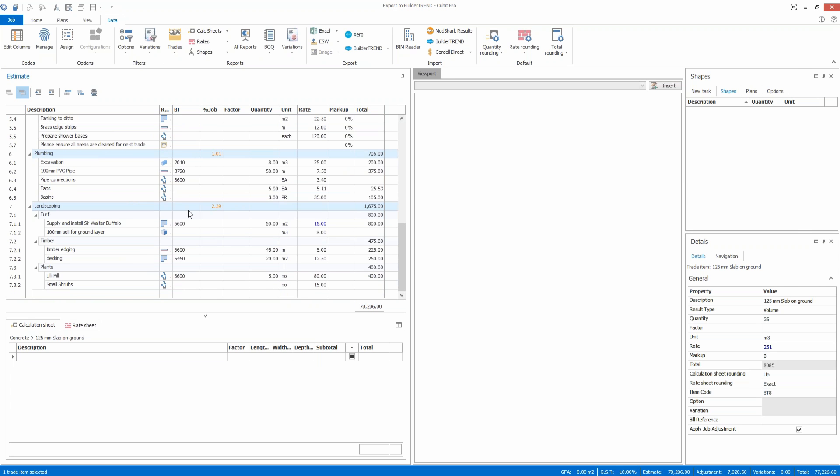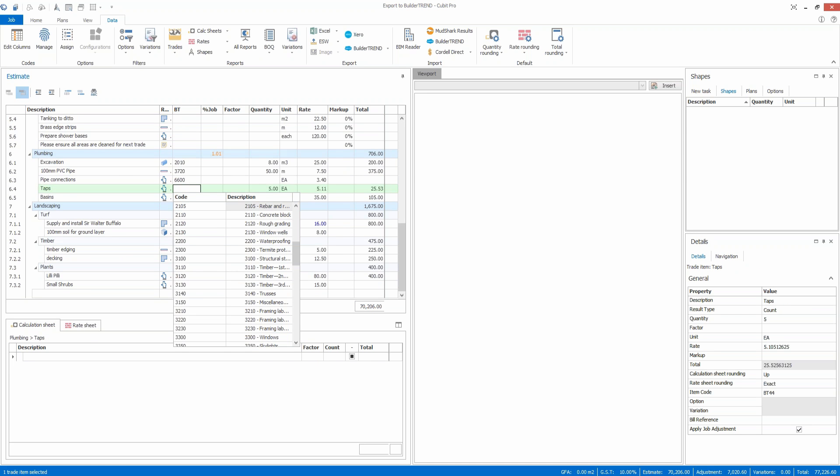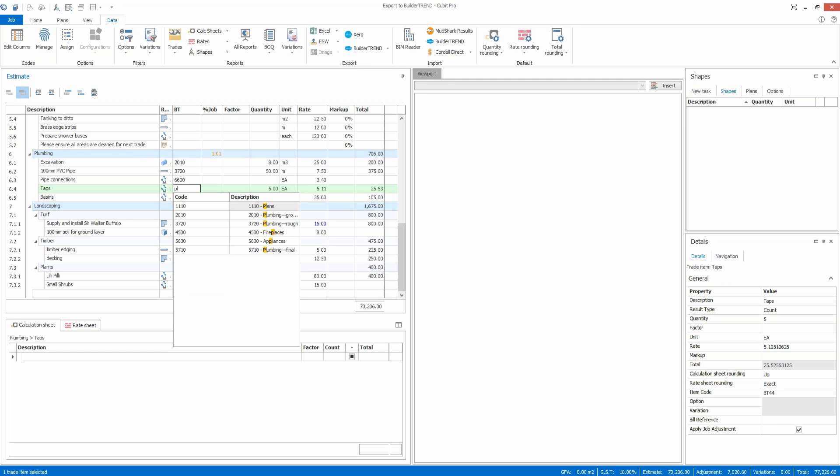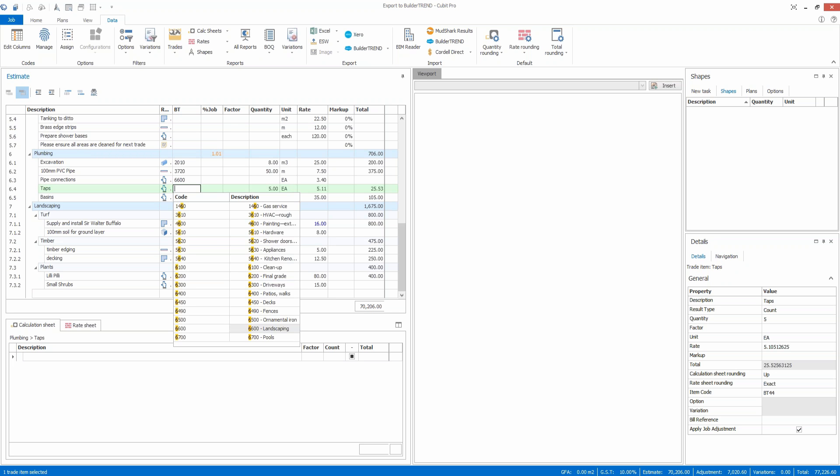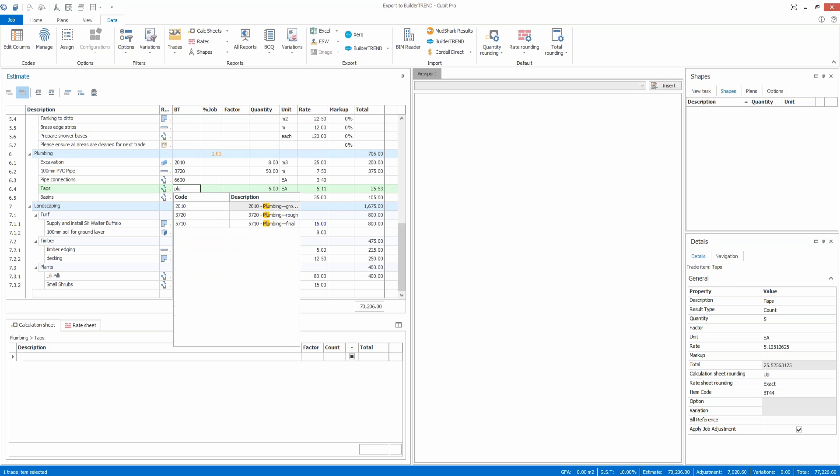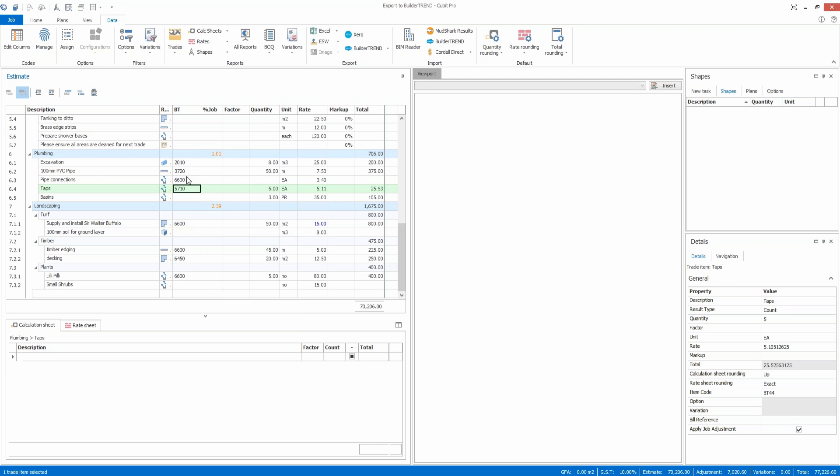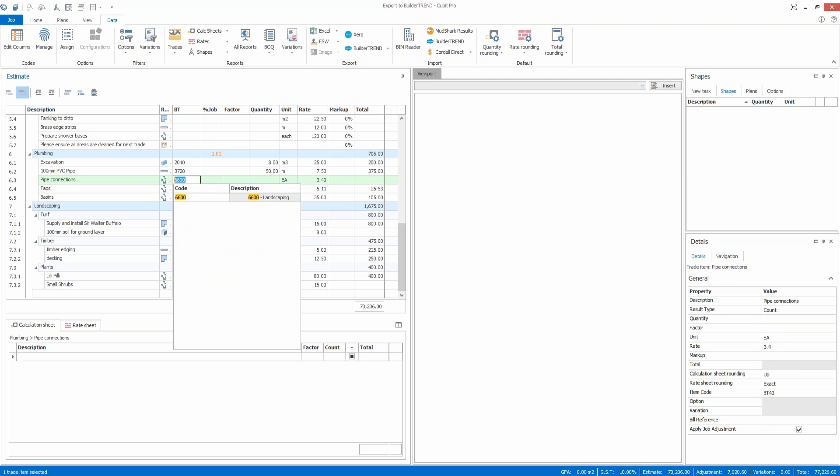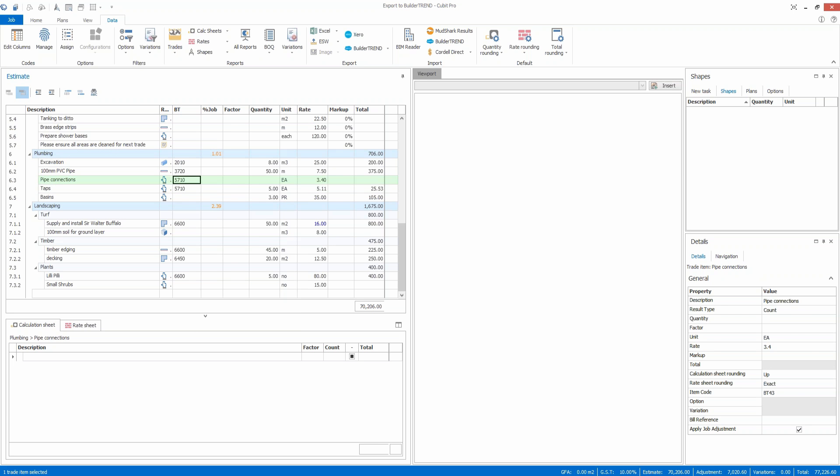I'll code up another couple here on the fly. Here we've got taps. If I know what the code is, I can type it straight in. If I don't know what the code is, I could be looking for things like plumbing or looking for a code number.